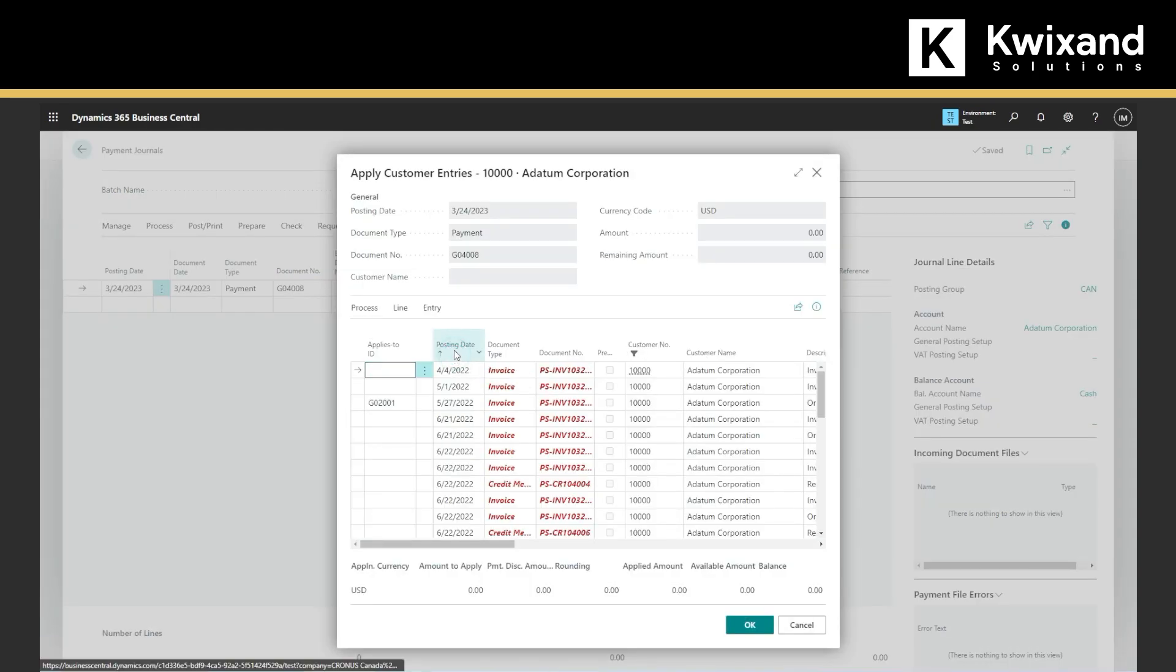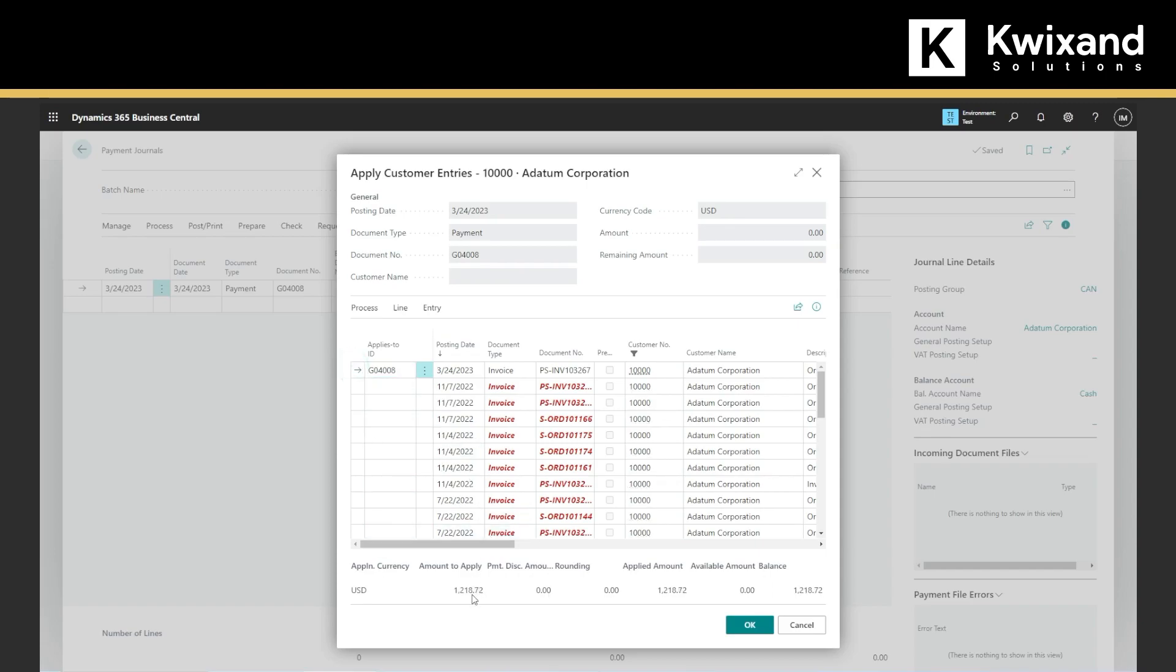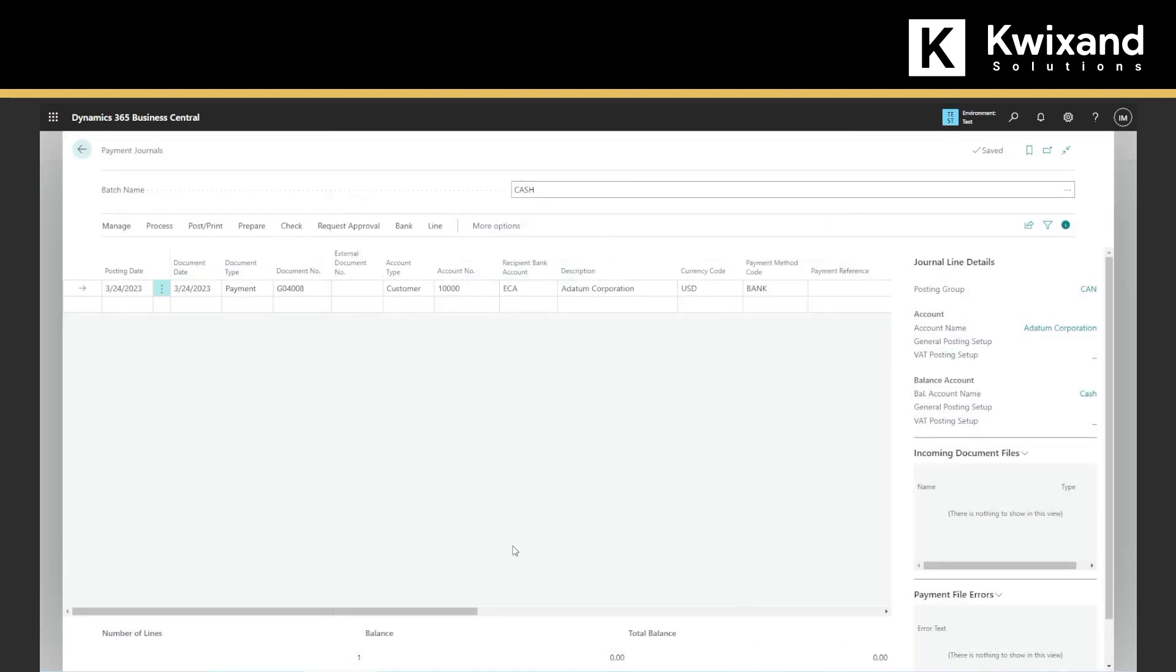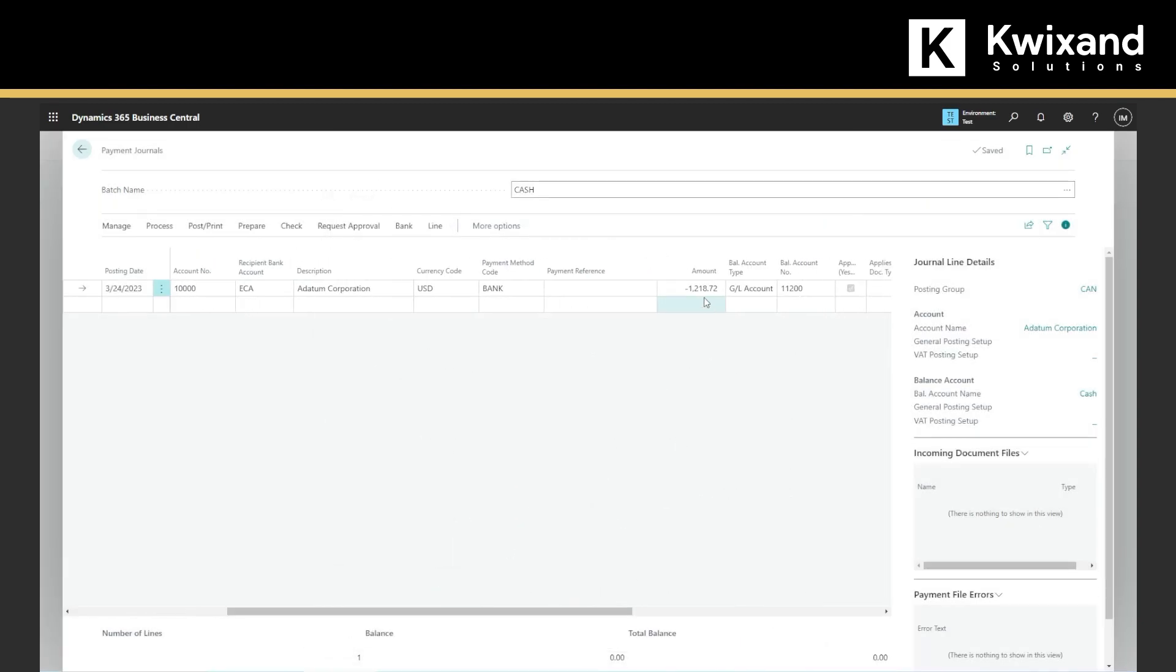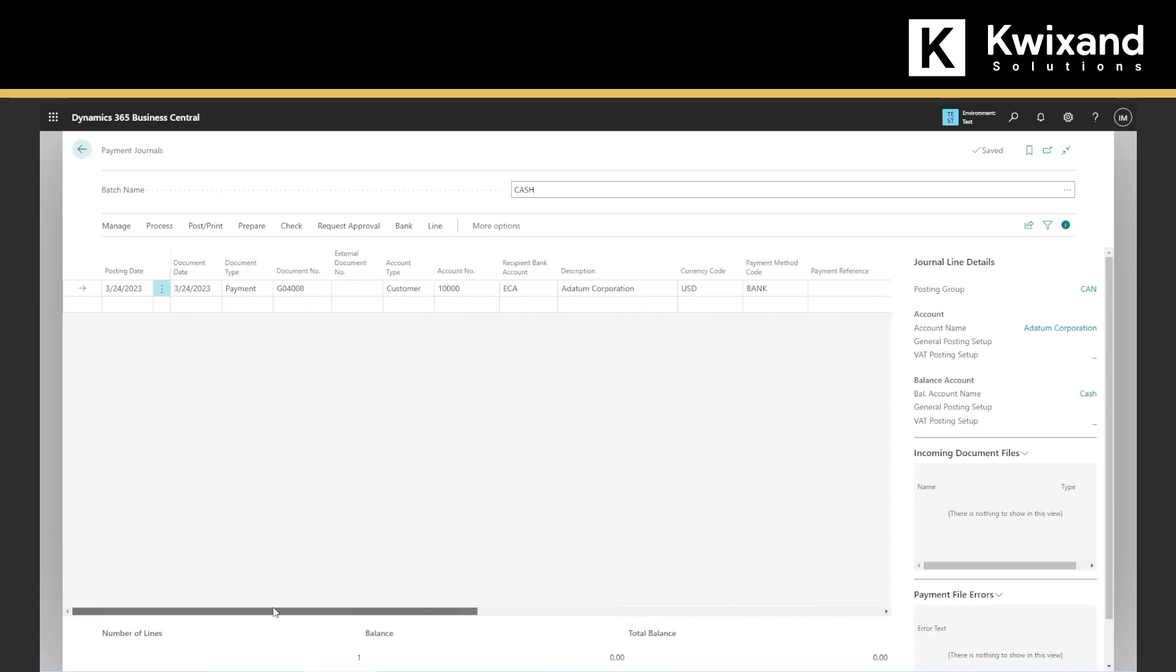We can sort it by date. So this is the one that we did, and we will apply to this document number, which is G0408. Make sure that this line is filled, and we can say OK, and the amount is automatically filled, and all the accounts that it will be posted.